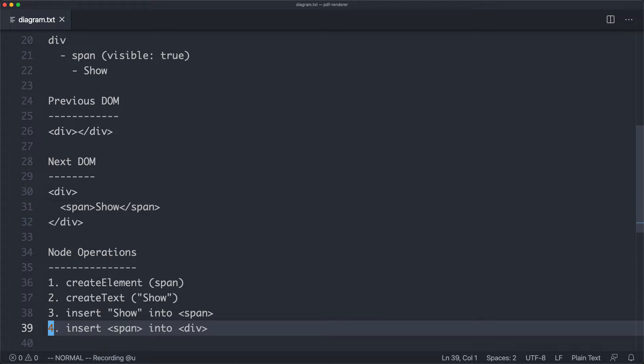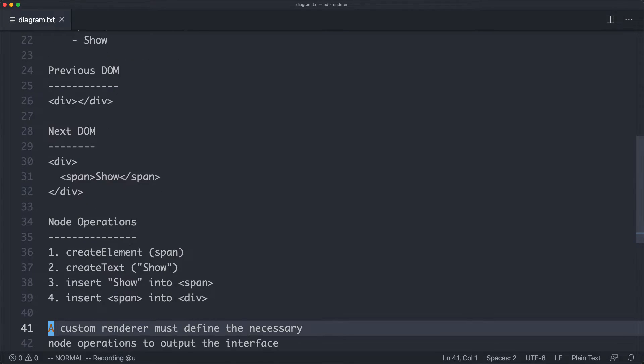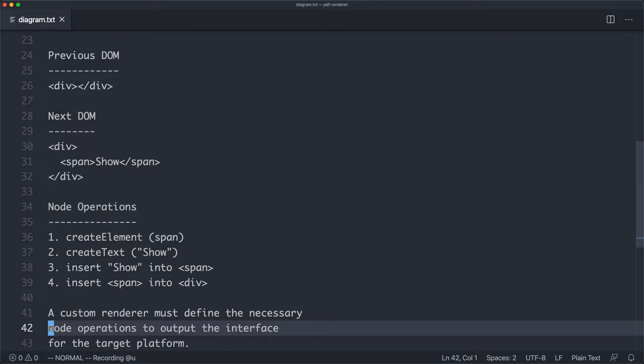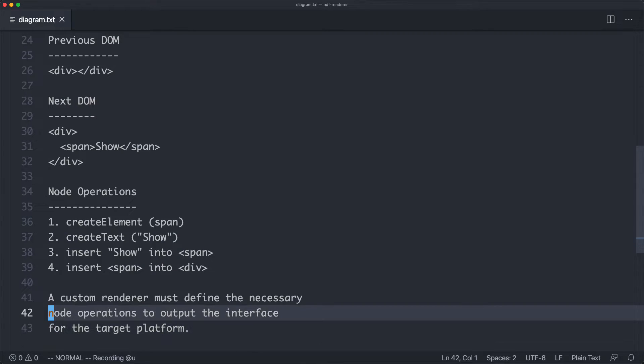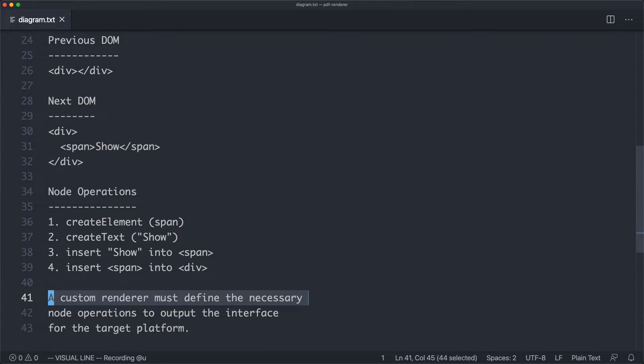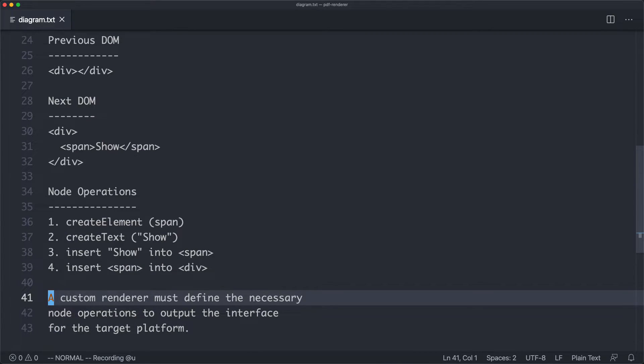So our goal is going to be doing something similar, but instead of targeting the DOM, we're going to be targeting a PDF renderer. With this in mind, we can define a custom renderer as such. A custom renderer must define the necessary node operations to output the interface for the target platform. In our case, the target platform is going to be a PDF.